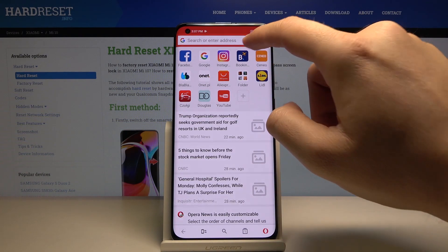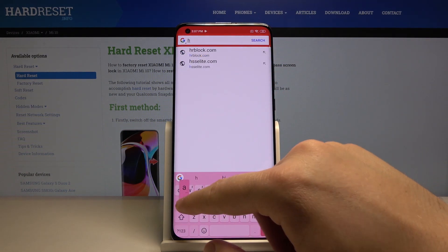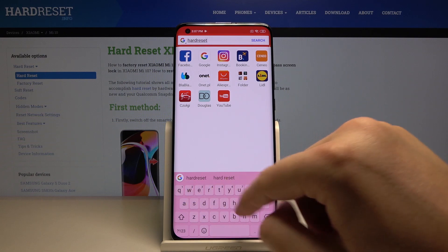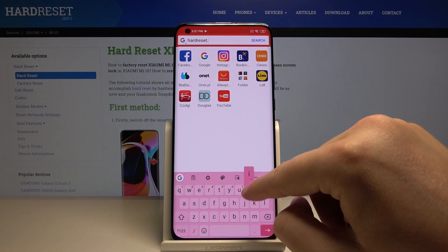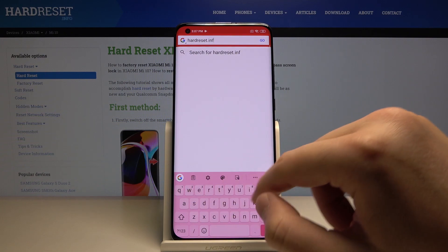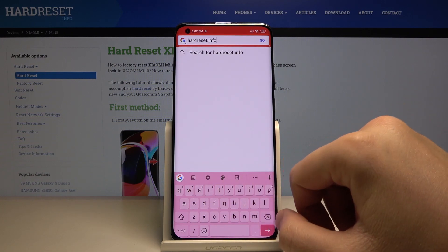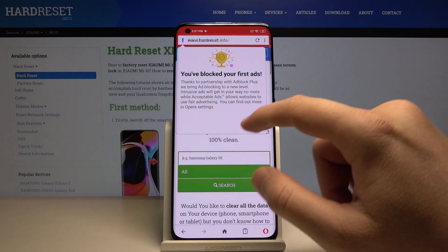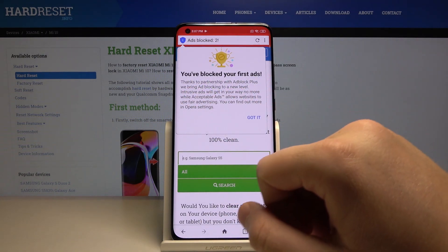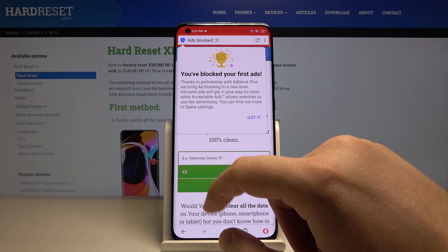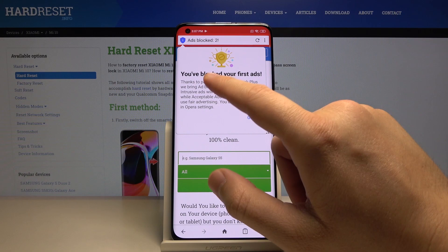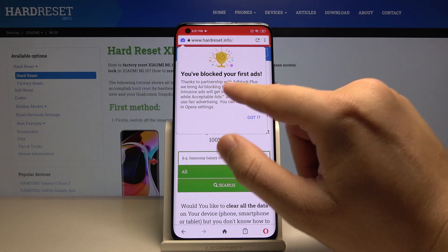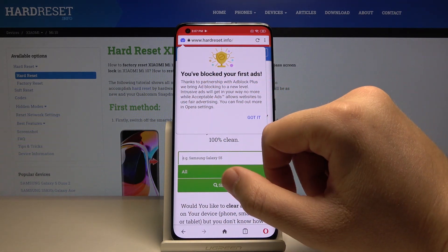Right now we can enter a website where you can find ads. For example on hairdresser.info, our website, there is a notification that the first ads were blocked, and this is thanks to the partnership with Adblock Plus.